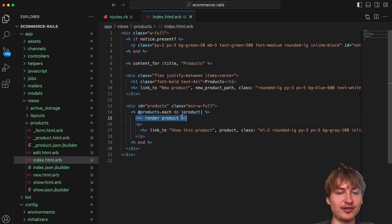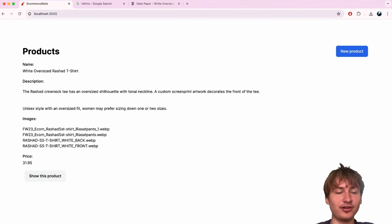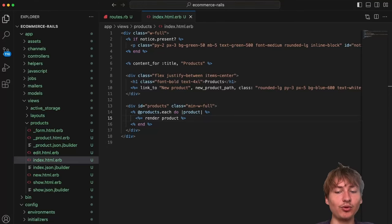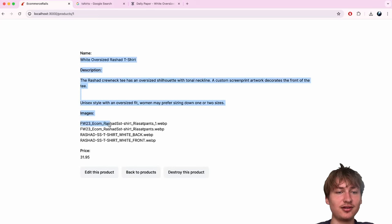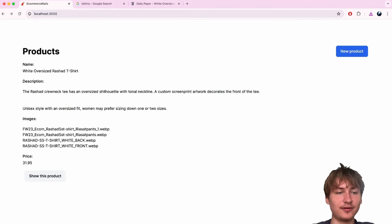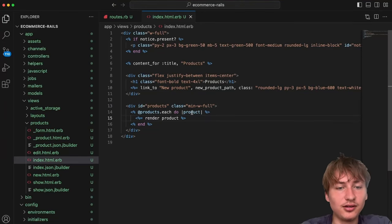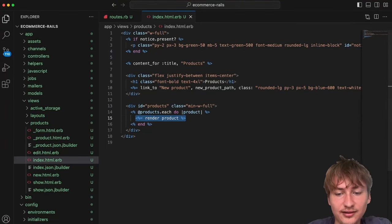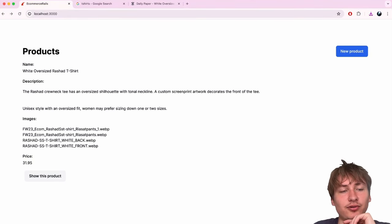I'll leave the partial rendering on the index but I want to delete the link to show the product and turn the partial into a card used only on the index page. On the show page it's also using the same partial, so I think I'll just do my own styling on the show page instead.